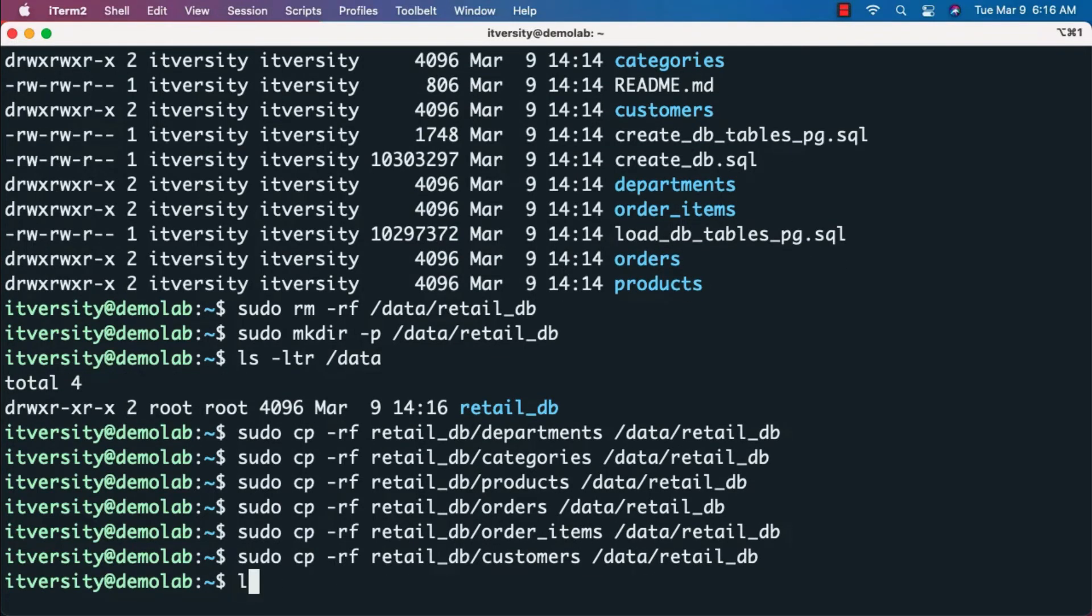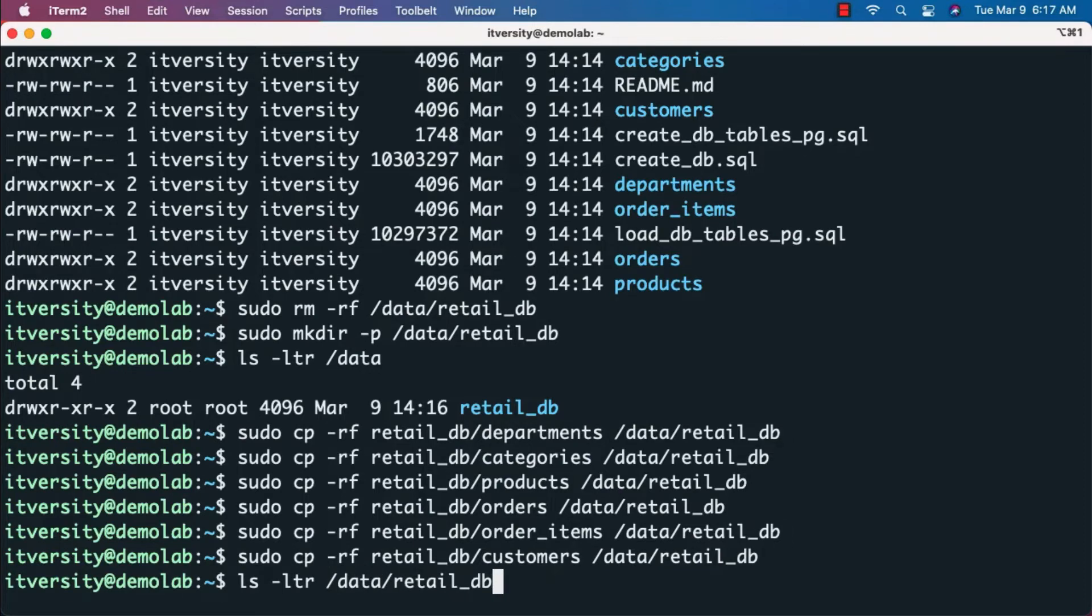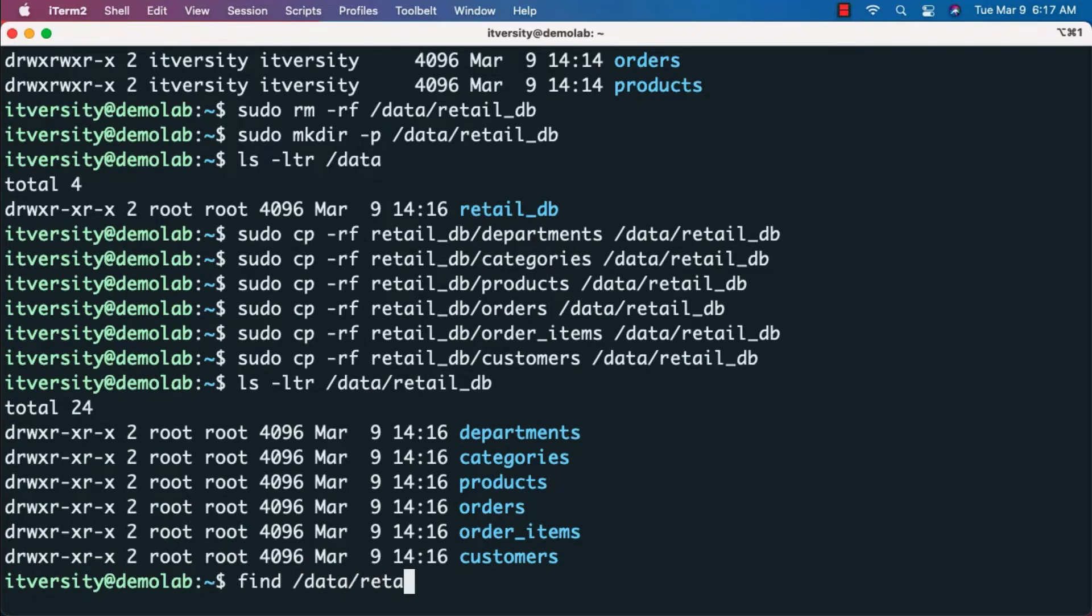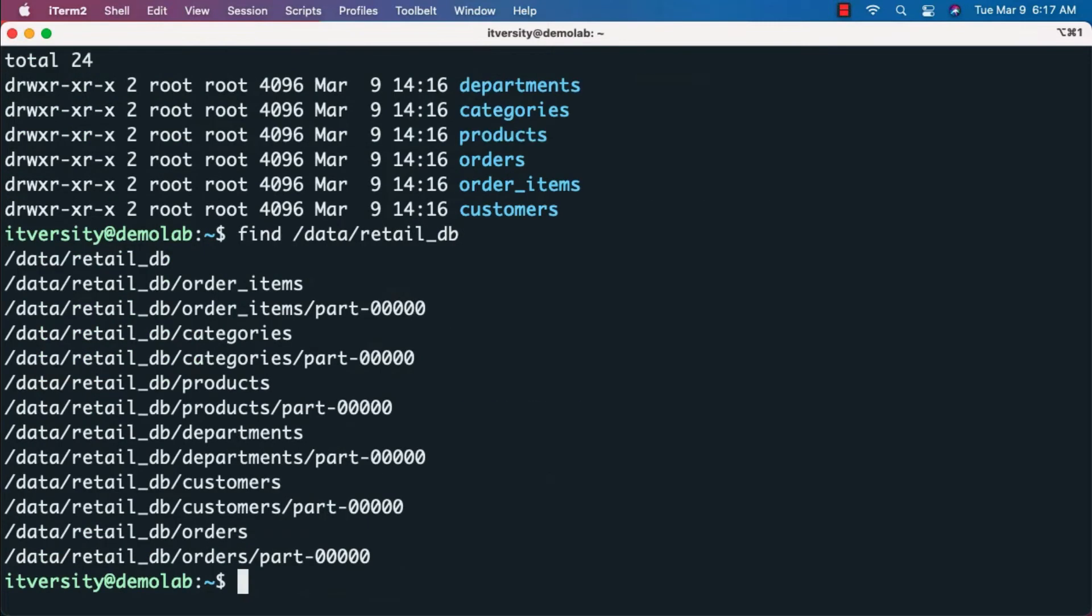Now we can run ls -ltr /data/retail_db. You can see all six subfolders. You can also run find /data/retail_db to review all the files in those subfolders.